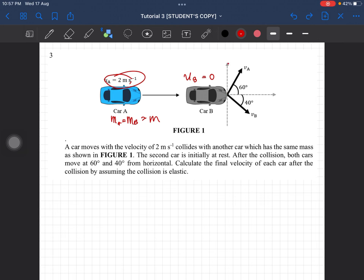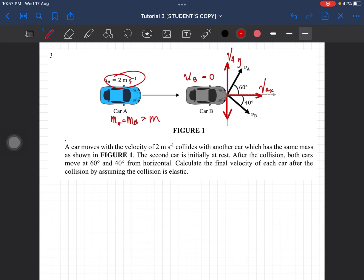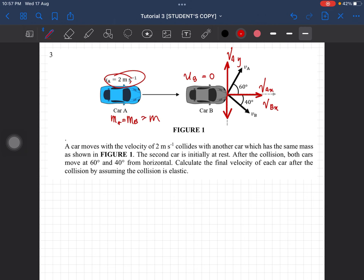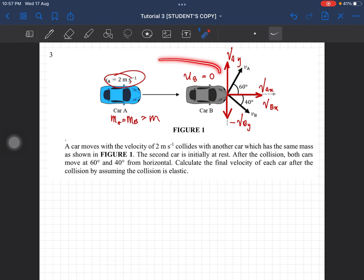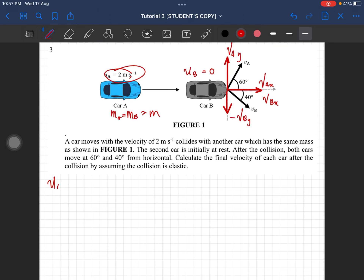Because they are moving and have their own x and y components, we have to solve it according to its components. We have v_ax, v_bx, and negative v_by. Since we are considering x and y components, and this car is moving horizontally, there will be no y component initially.